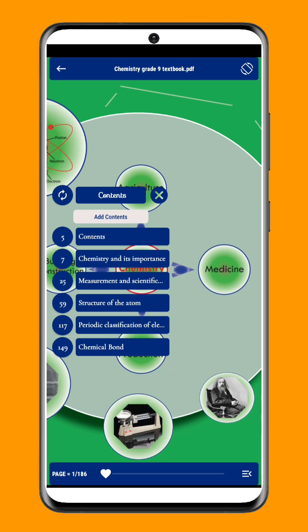In addition to the Auto-Detect Table of Contents feature, FlexPDF Reader also allows you to create custom table of contents for your documents. This feature is ideal for users who want to create their own navigation system and easily access the sections of their document that are most important to them.